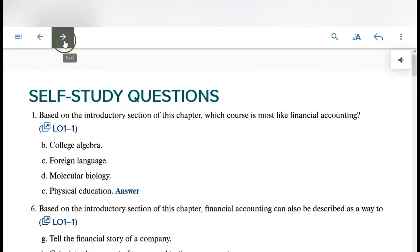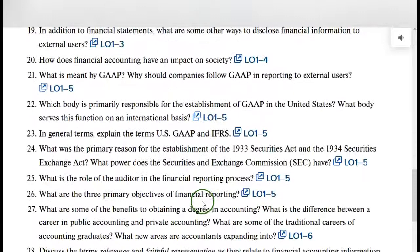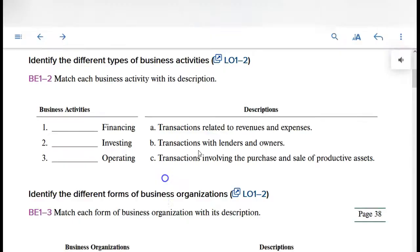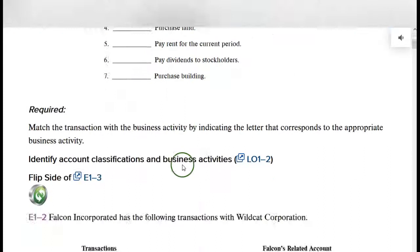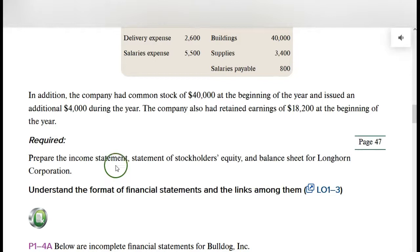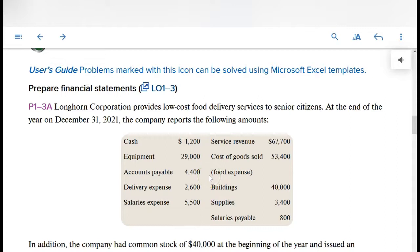Review questions — make sure you know the answers to all of these. Then we get into the end-of-chapter material, like assignments: brief exercises, exercises, and problems. This will be your homework. Your online Connect homework will come from these, and you'll see the exact same problem but with different numbers. So everyone will have a different set of numbers to work — whether it's an income statement, statement of equity, or balance sheet.